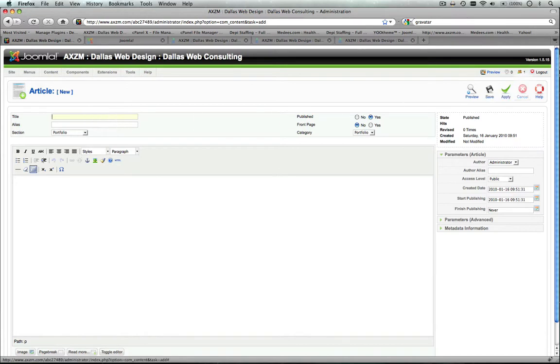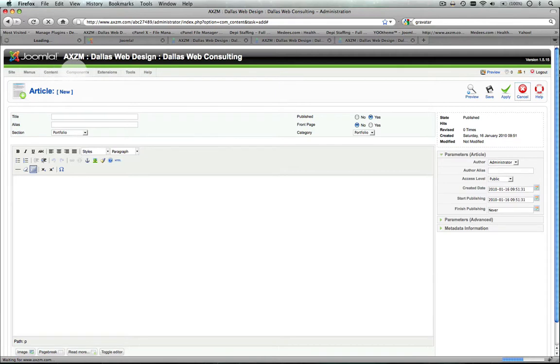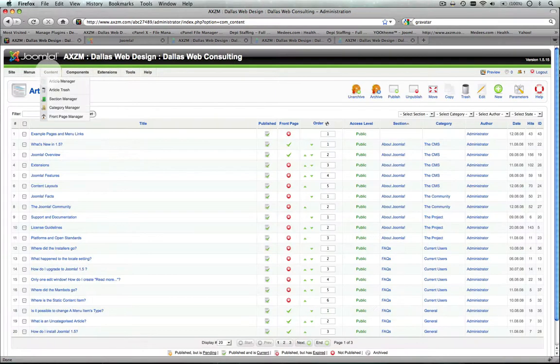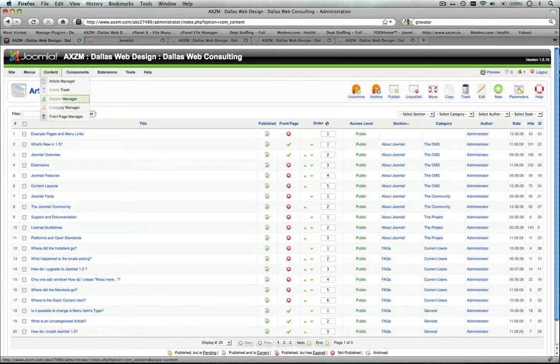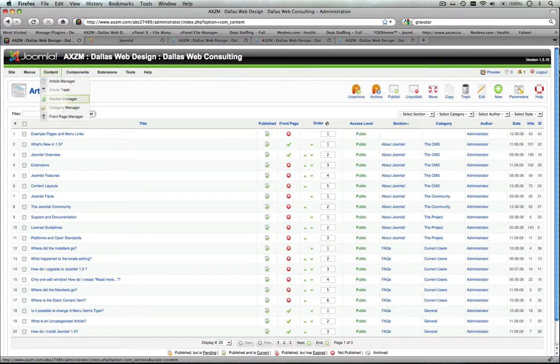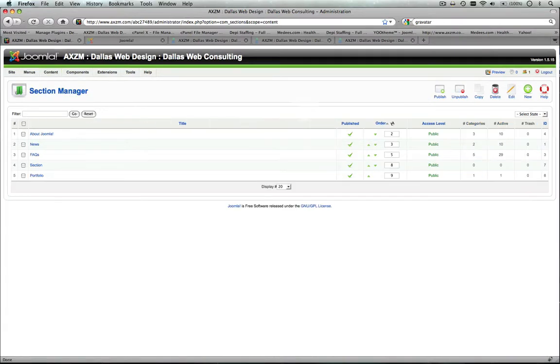And to do that, I'll give you a quick overview of that just real quick. Up here at the top navigation, you'll see under content, section manager, and category manager. You're going to go to your section manager and right here you'll see new, click new.